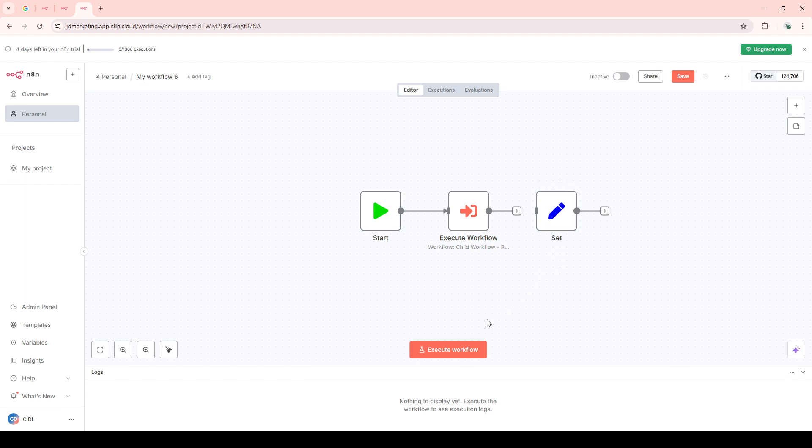And that's it! You now have a good grasp on how to call another workflow in N8n. Whether you're using the Execute Workflow node or an external trigger like a webhook, this is a powerful way to build dynamic, interconnected automations. Thanks for watching, and happy automating!